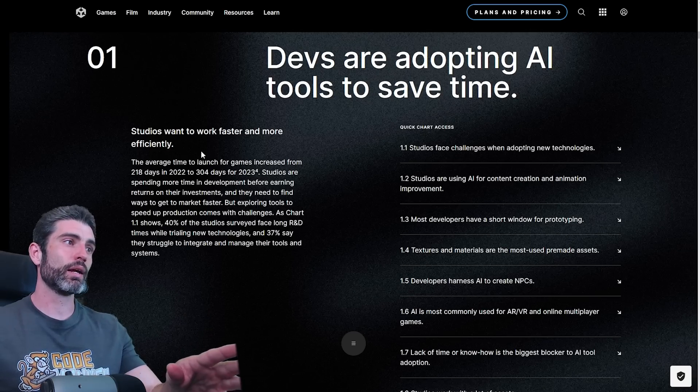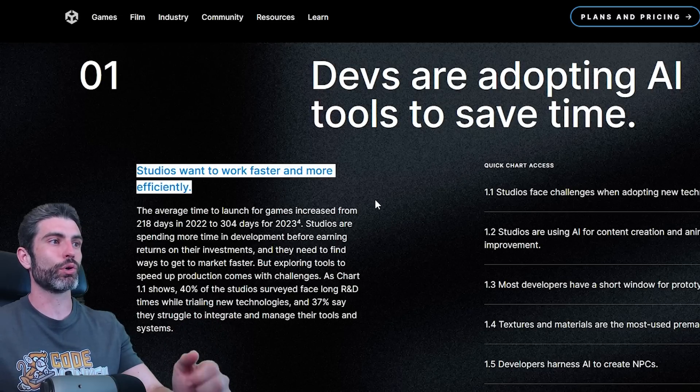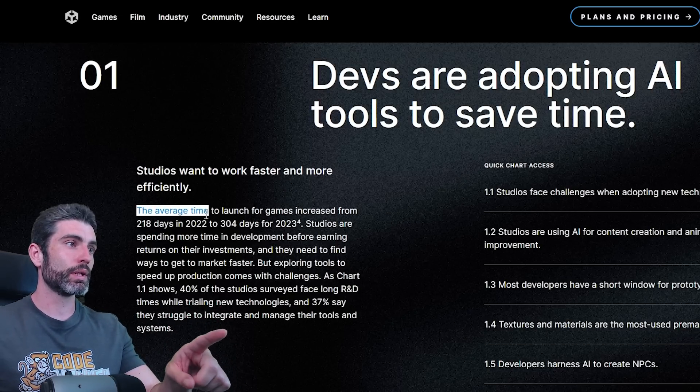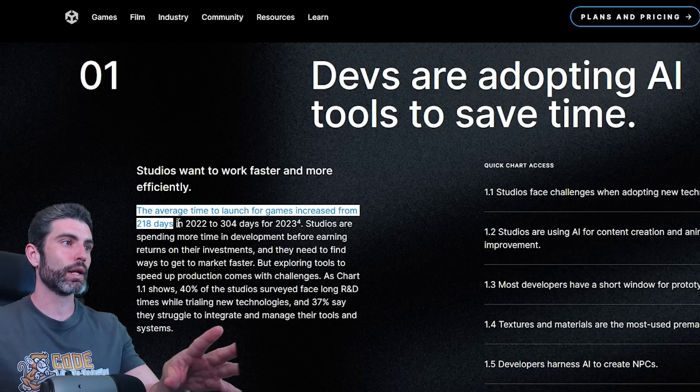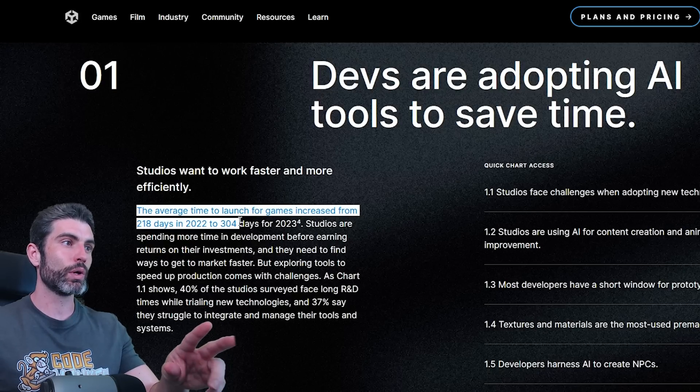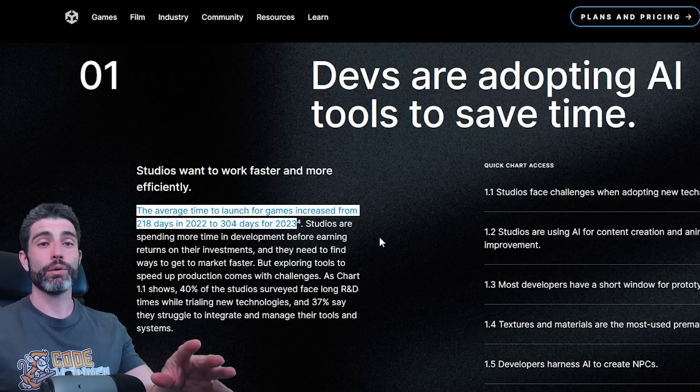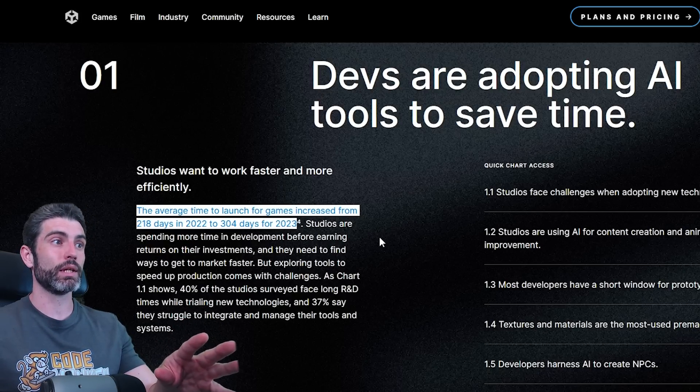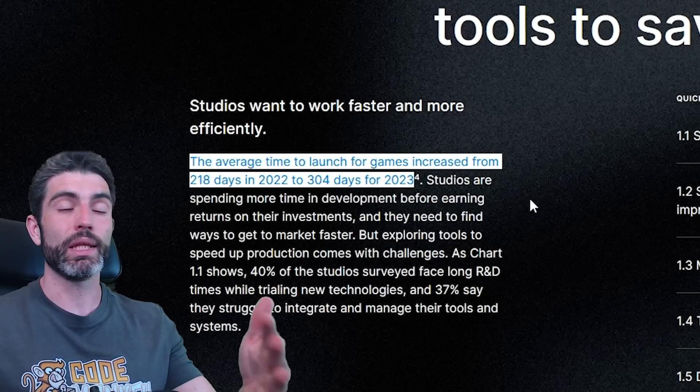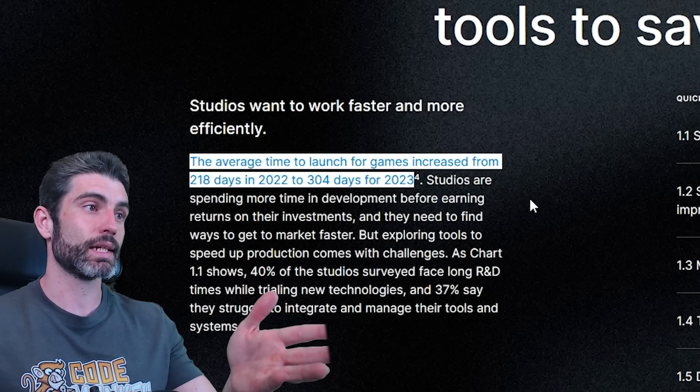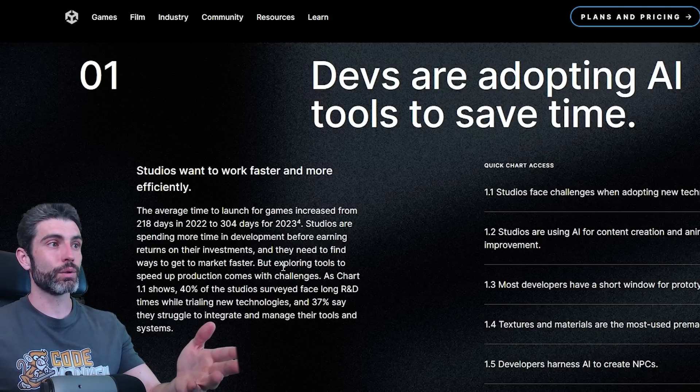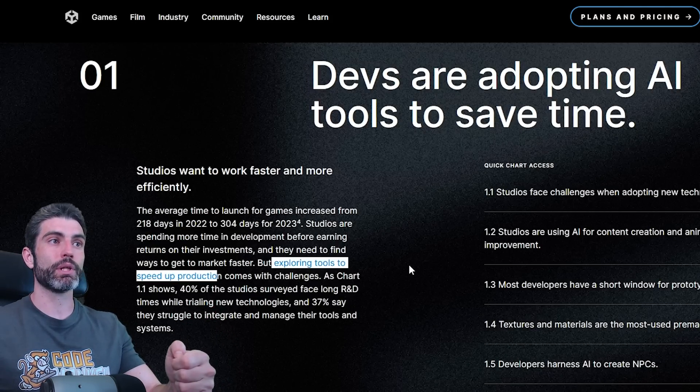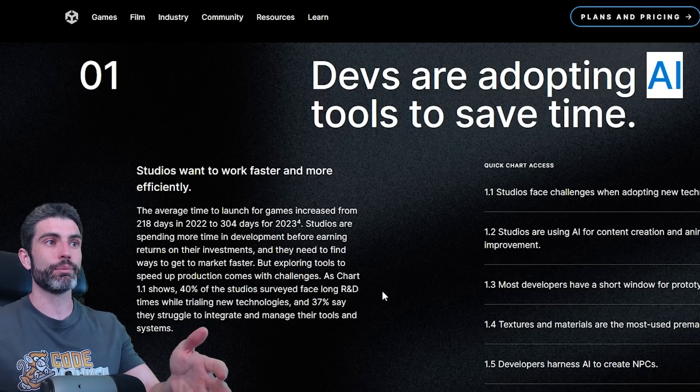The big trend is AI and how studios want to work faster and more efficiently. Some really interesting stats, how the average time to launch for games has increased from 218 days in 2022 to 304 days in 2023. So nowadays there is so much competition, you really need your game to be excellent, and building excellence takes time, so it makes sense that games have taken longer to develop.